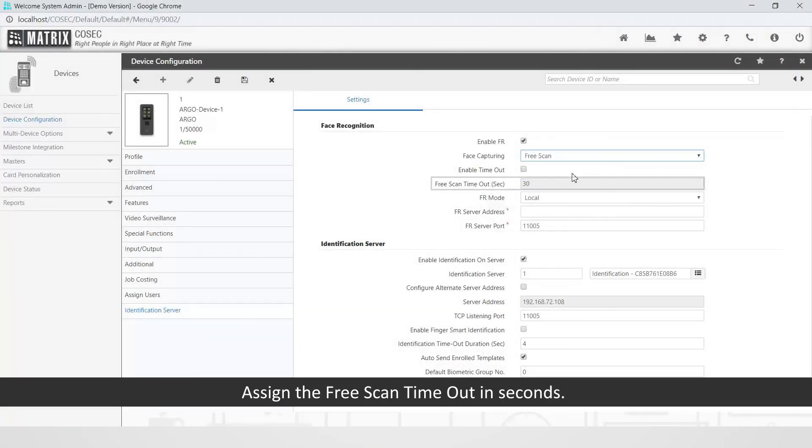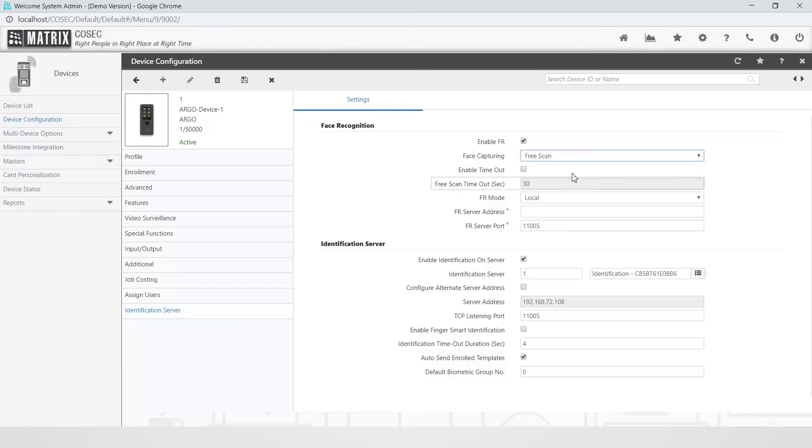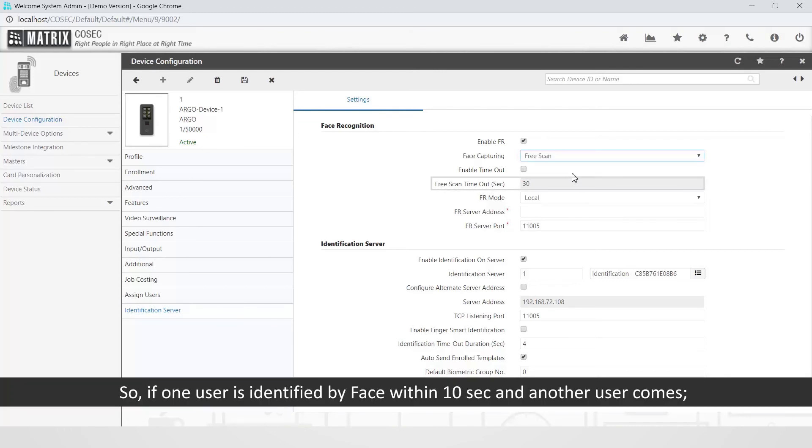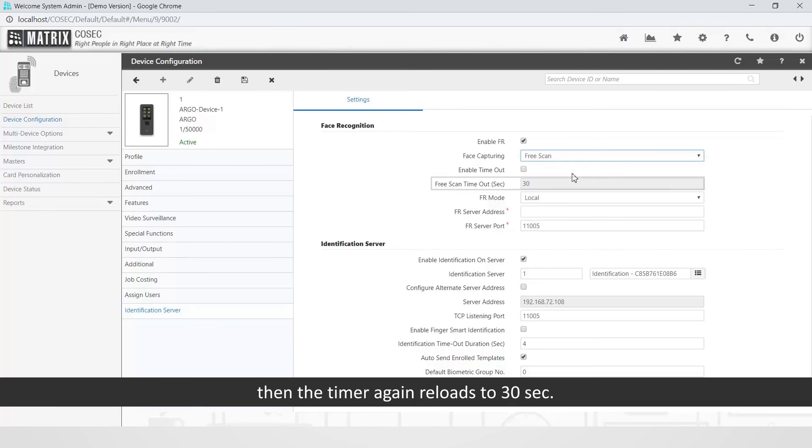Assign the Free Scan timeout in seconds. By default, it is 30 seconds. So if one user is identified by face within 10 seconds and another user comes, then the timer again reloads to 30 seconds.